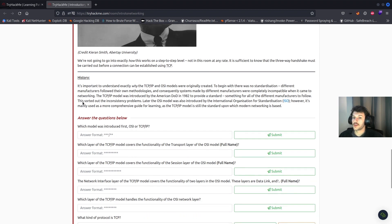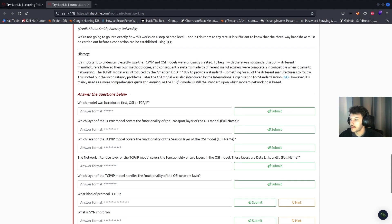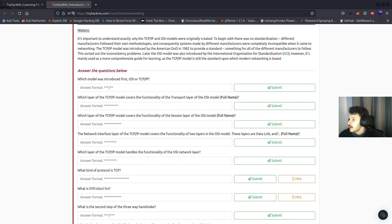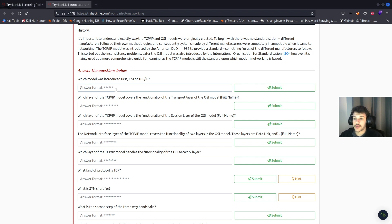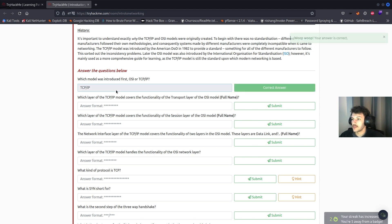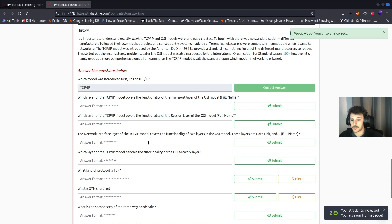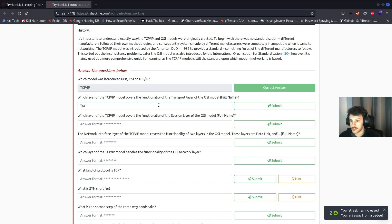The client sends SYN, the server sends SYN-ACK, and then the client responds with ACK. On to the questions: which model was introduced first, the OSI model or TCP/IP? That'll be TCP/IP. Which layer of the TCP/IP model covers the functionality of the transport layer of the OSI model? That'll be the transport layer.